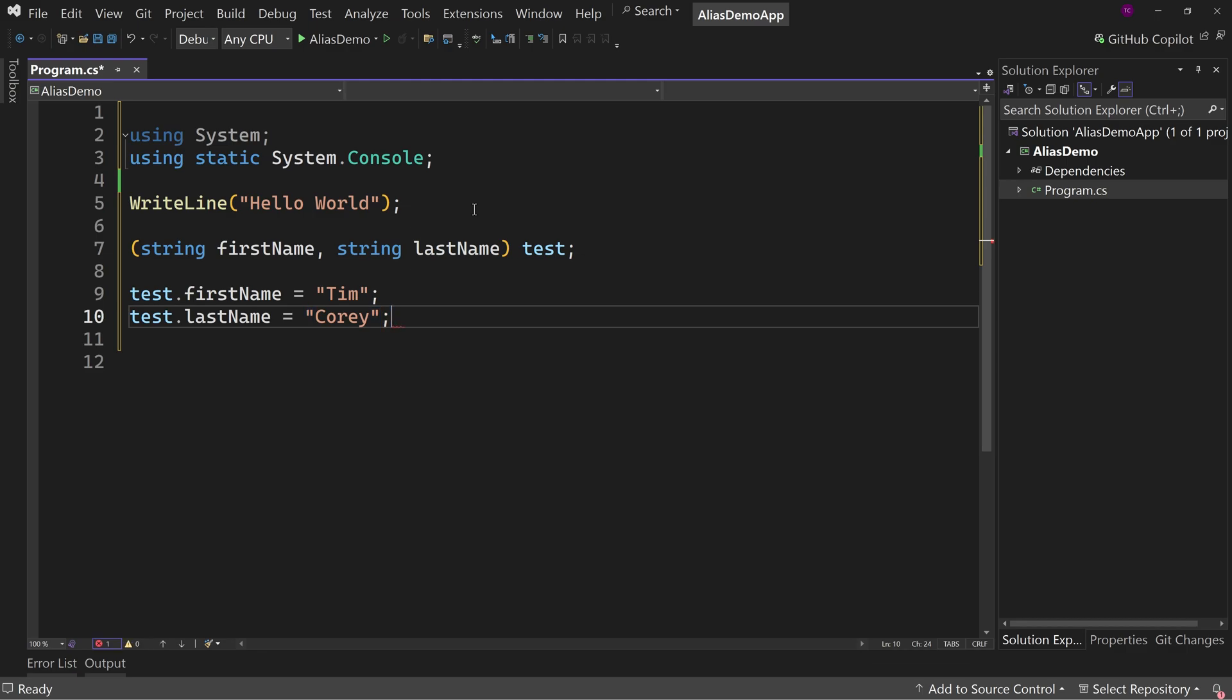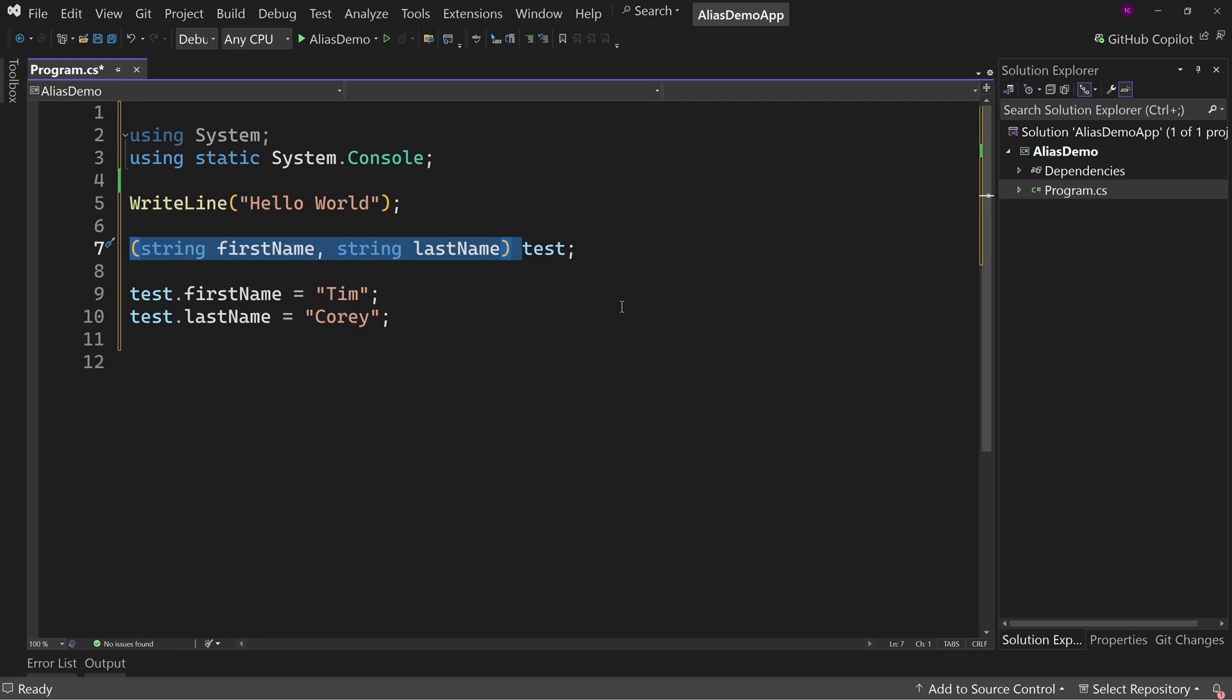Right? So that'd be a tuple and typically use tuples when you're sending data back from methods, because a method by default sends back one value, but maybe return value needs to be more than one value and you don't want to go as far as creating a class for it.